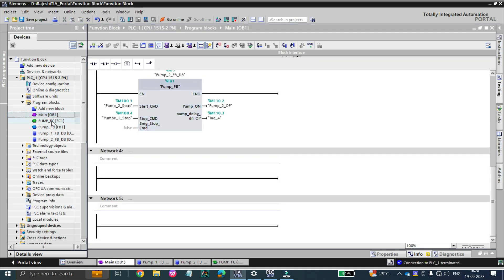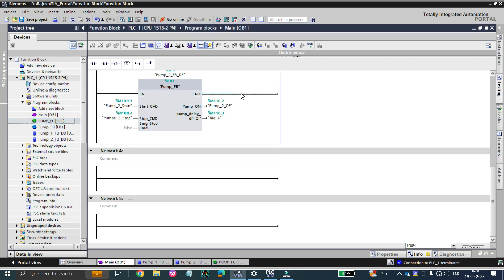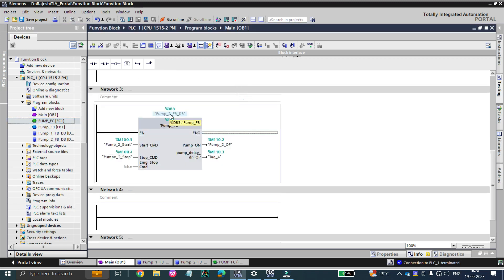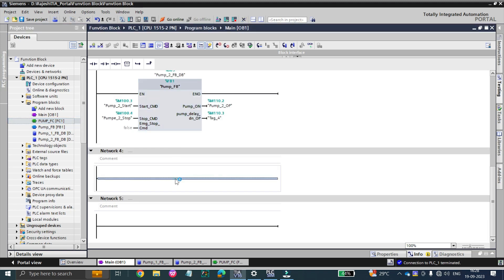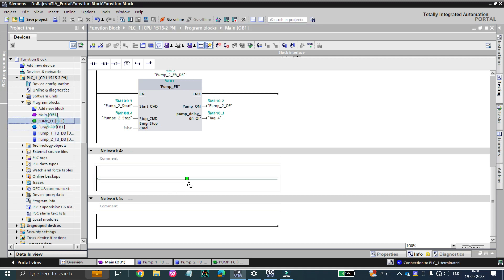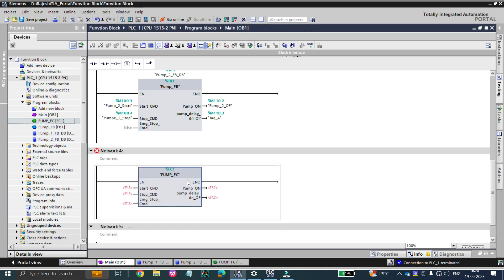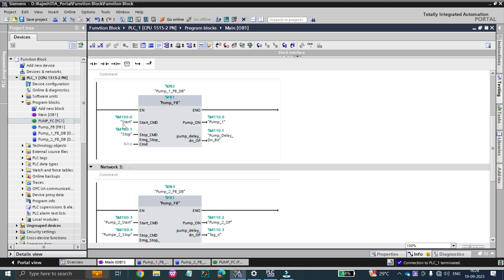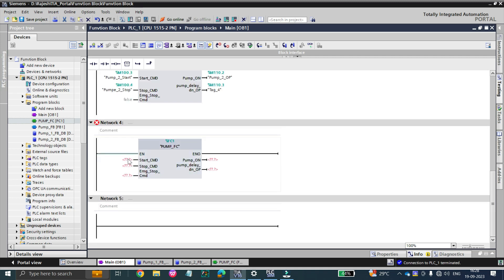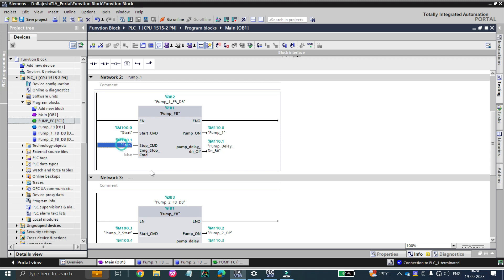Another difference I'll show you: in the last video when we dragged and dropped a function block into the main block, a DB was generated automatically. Let's see what happens if we drag and drop the FC into the network. We've dragged and dropped the FC — is any DB created? No, because it doesn't have memory.